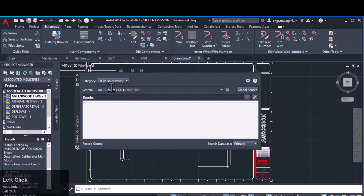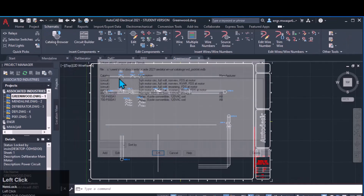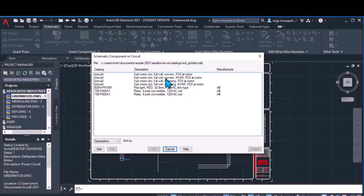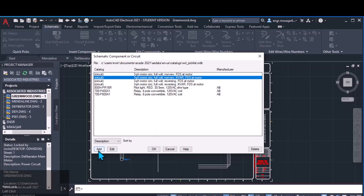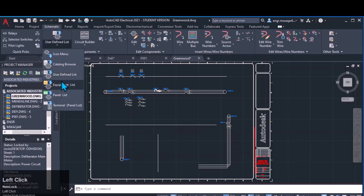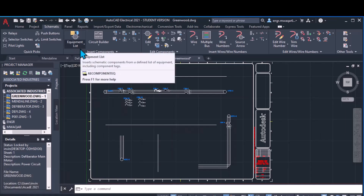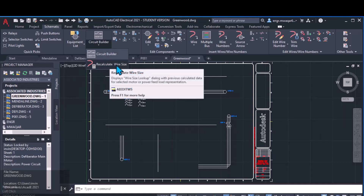In the catalog browser you can see these categories — we have already discussed the user-defined list. These are already-defined records in my library; you can pick from here and even add different records. You can edit attributes as well. In the equipment list, you can see there are different forms of spreadsheet already available. If you have an equipment list in spreadsheet form, you can pick it from there. Wire recalculate wire size is also available here.